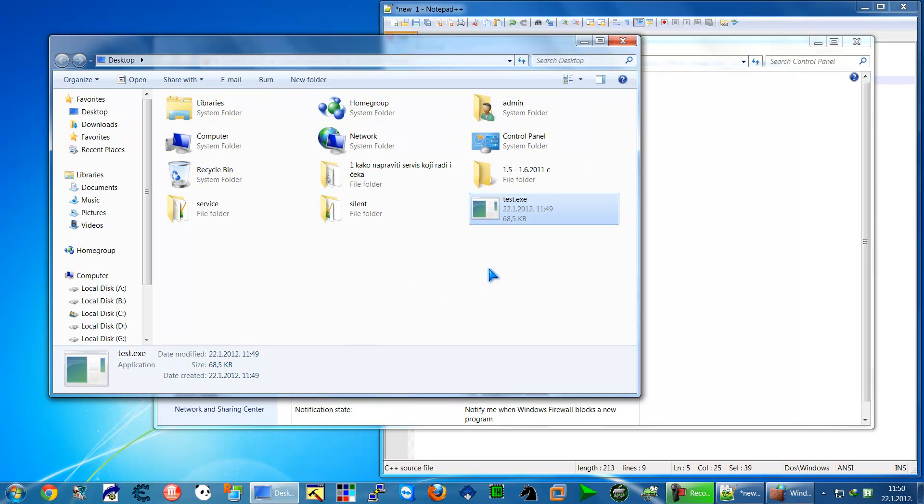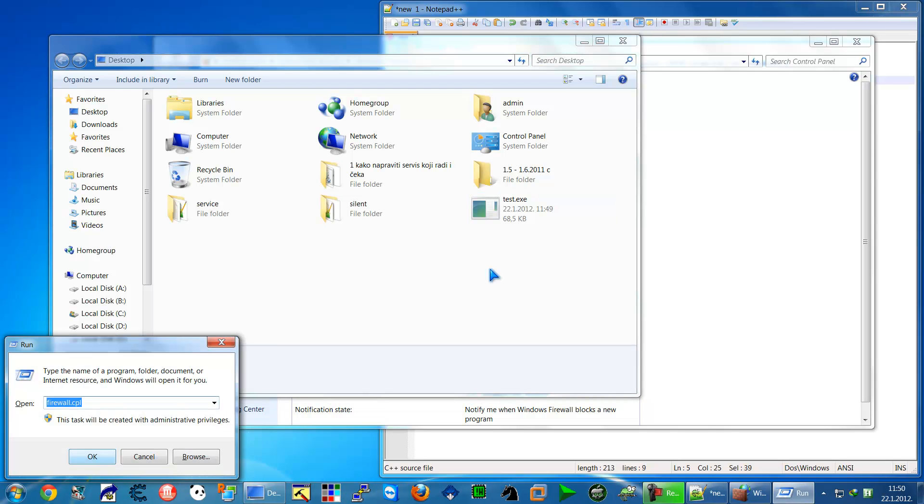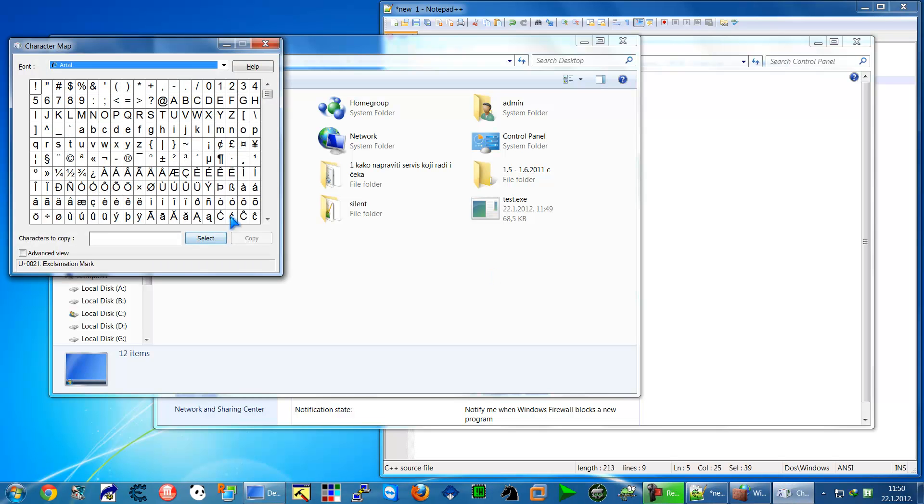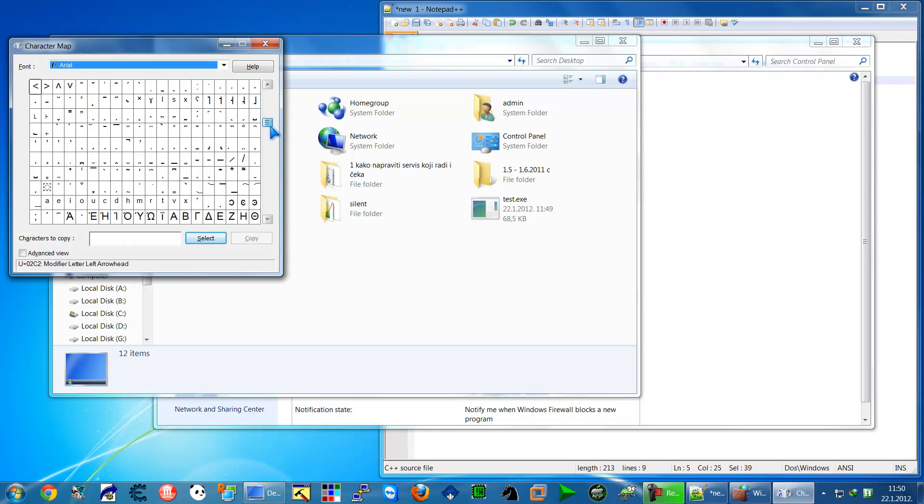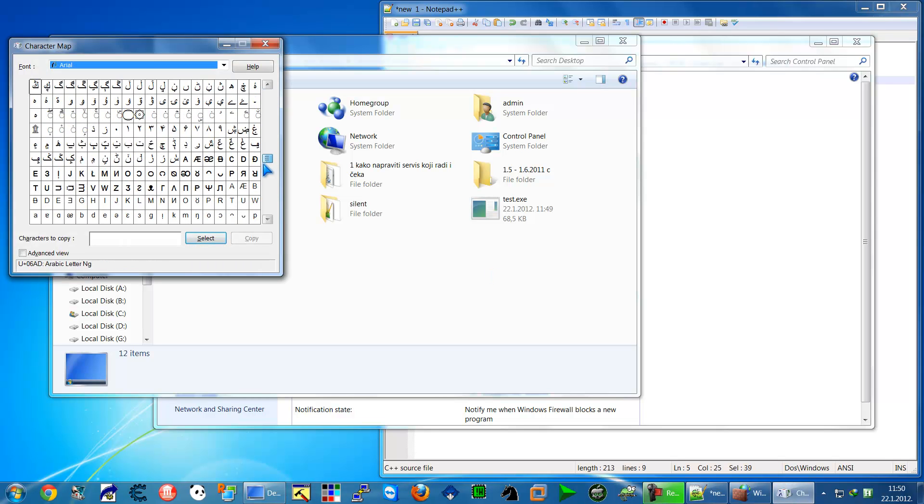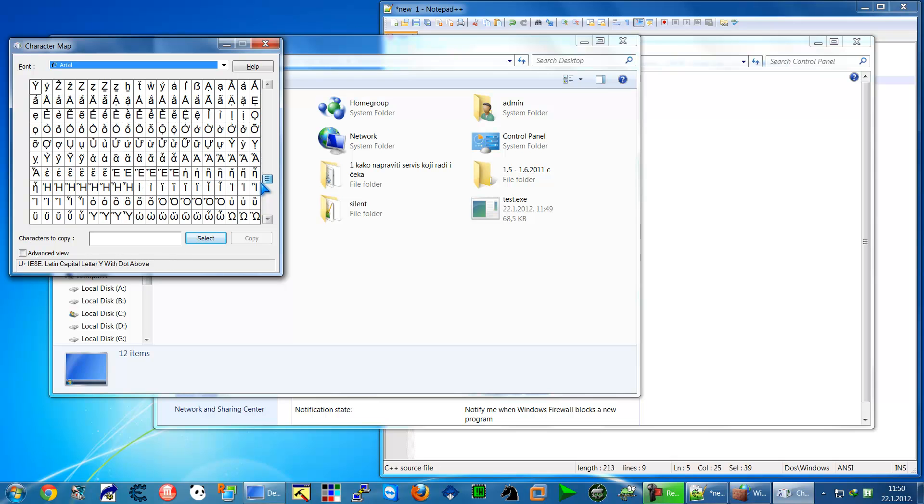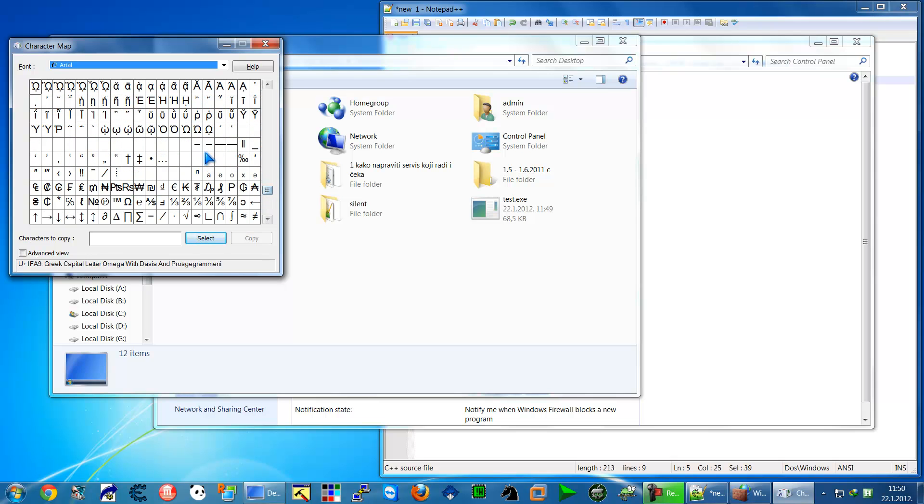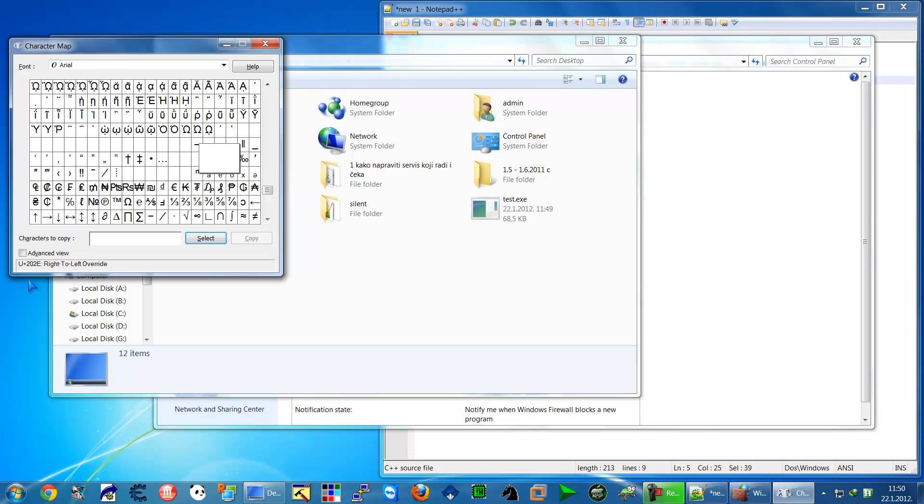How to make it? We will go to Run and type charmap. We have to use a font which is U+202E.